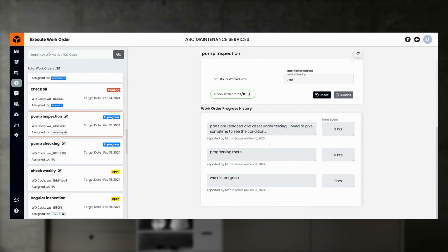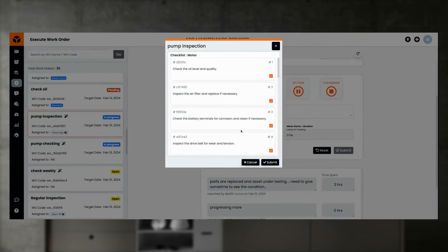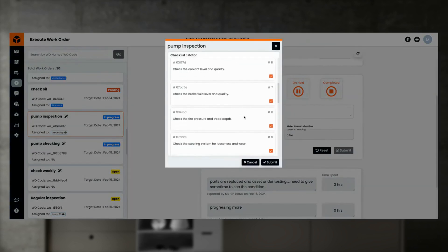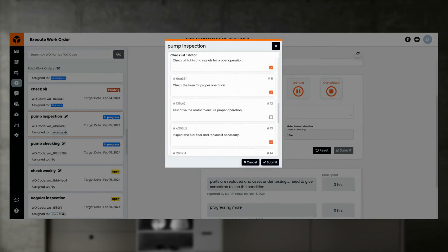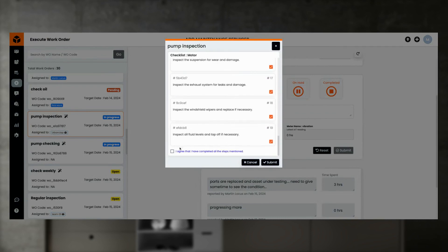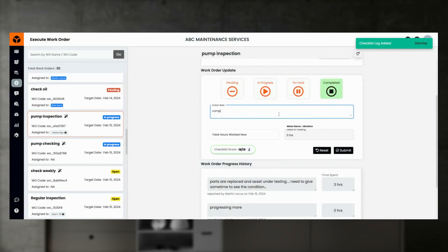If the work is already in progress, the engineer can review the work progress and the history of work activities for better understanding. If a checklist is applied, review and update the checklist items, and finally confirm the maintenance procedure. Once done, work status and additional comments can be added to complete the work order.